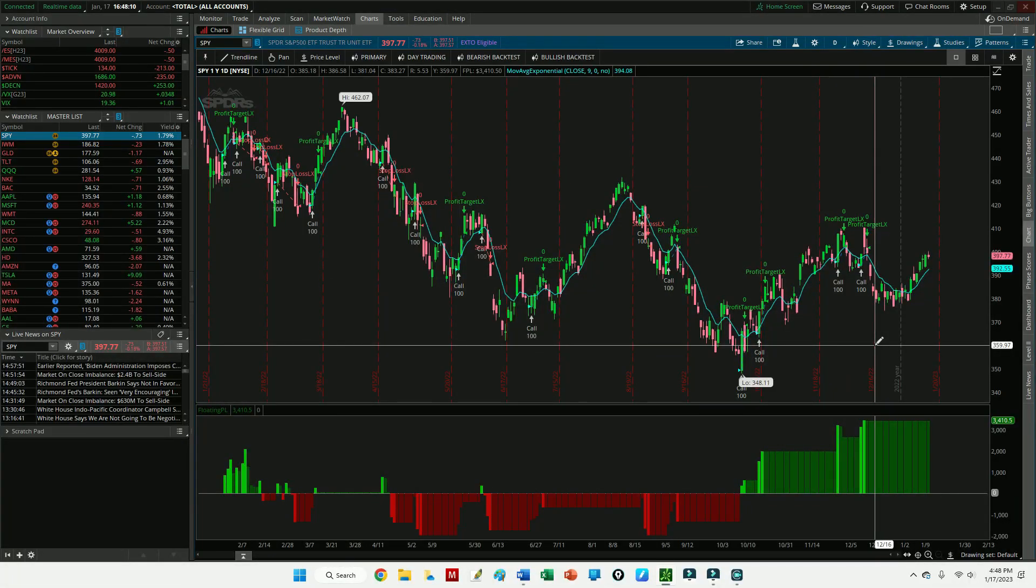Hey guys, Jeff with optionboxer.com. Have a little different video for you today, so let's get right to it. First, I'm not a registered financial advisor and this video is not a recommendation to buy or sell any security, place any trade, or attempt the information provided. Please be sure to do your own research prior to trading.